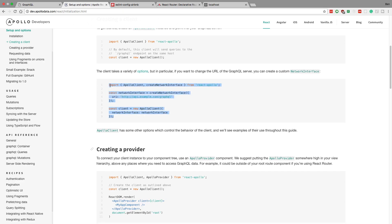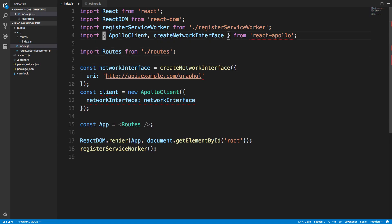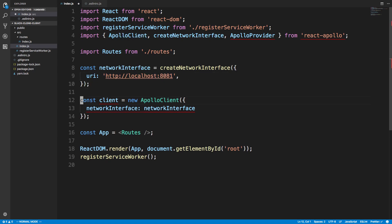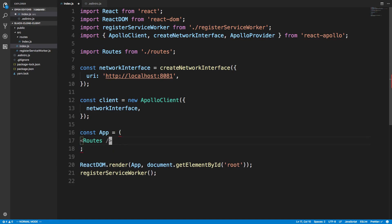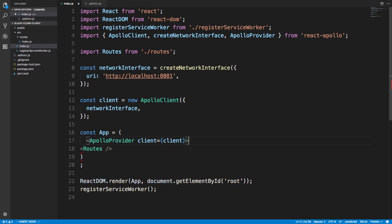I'm going to copy this setup code and put it in the index file. We need the ApolloProvider as well. This URL is our GraphQL endpoint — it's currently running at localhost, and I have mine at port 8081 from when we set up the server. We create a client, wrap our routes with the ApolloProvider, and pass in our client. Anywhere inside the ApolloProvider we can do GraphQL things.